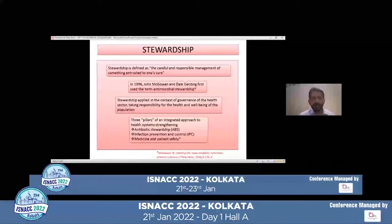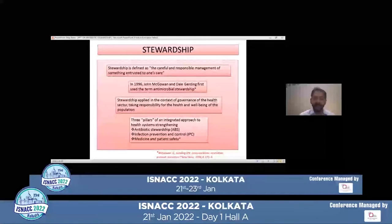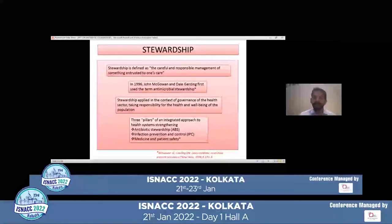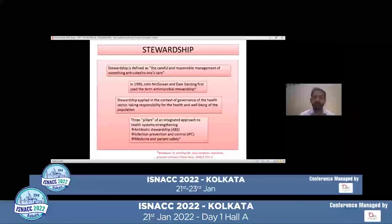So what is the literal meaning of the word stewardship? Stewardship is defined as the careful and responsible management of something entrusted to one's care. In 1996, John McGowan and Dale Girding first used the term antimicrobial stewardship. Today, stewardship is applied in the context of governance of the health sector, taking responsibility for the health and well-being of the population. The three main pillars of an integrated approach to health system strengthening are antibiotic stewardship, infection prevention and control, and medicine and patient safety.